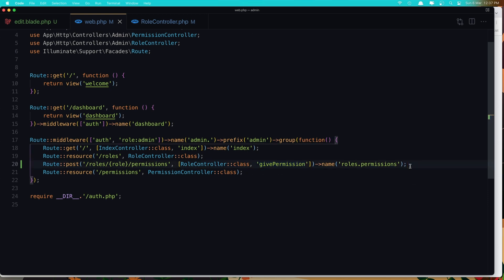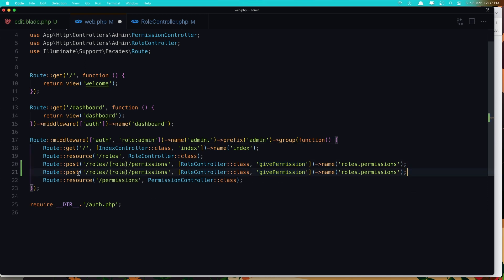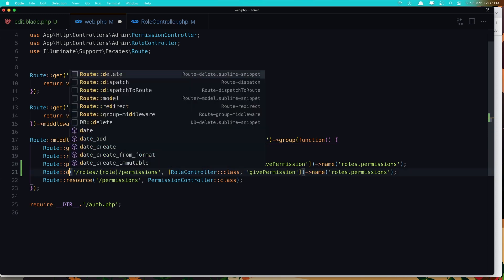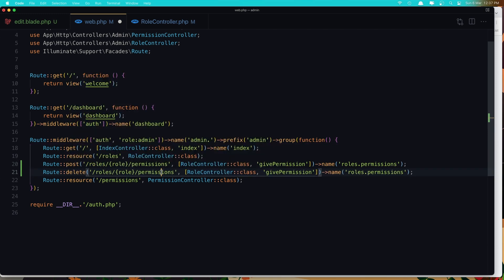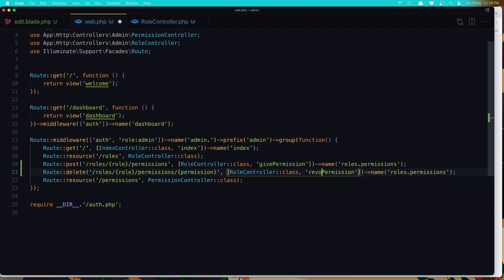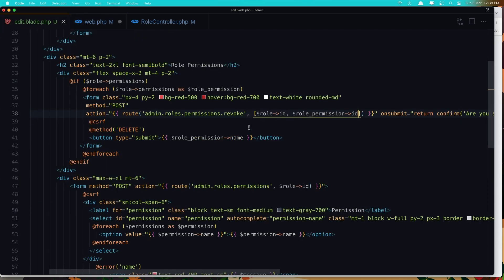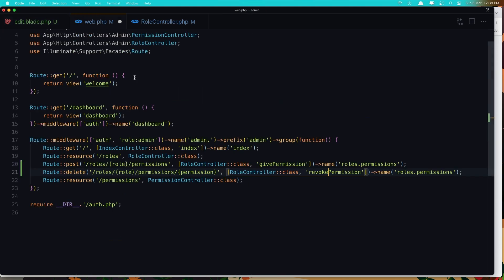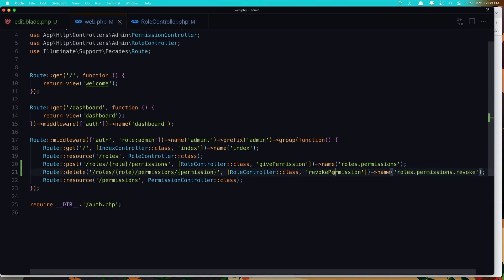Now open web routes and create the revoke route. Copy the existing route and paste it — change it to Route::delete for roles/{role}/permissions/{permission}, pointing to RoleController with method revokePermission, named 'roles.permissions.revoke'. Save and copy this name to use in the controller.